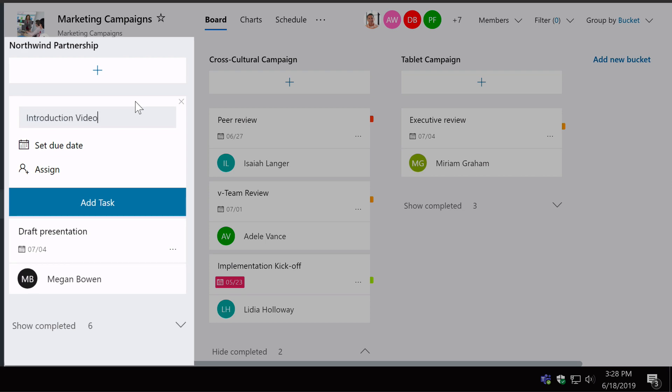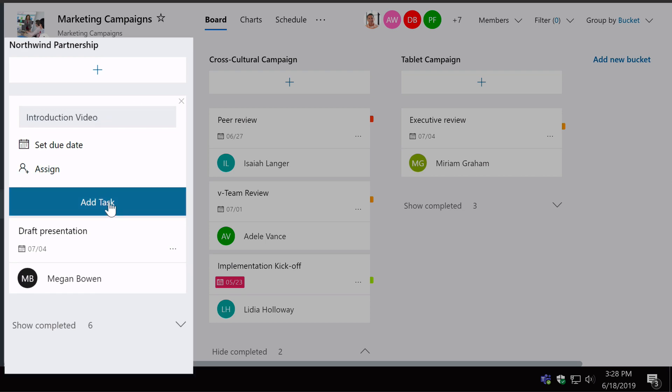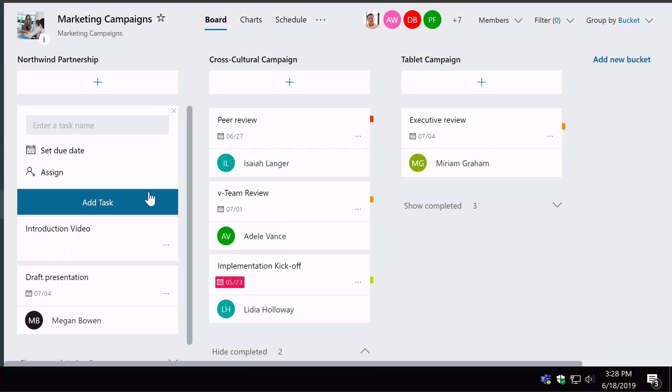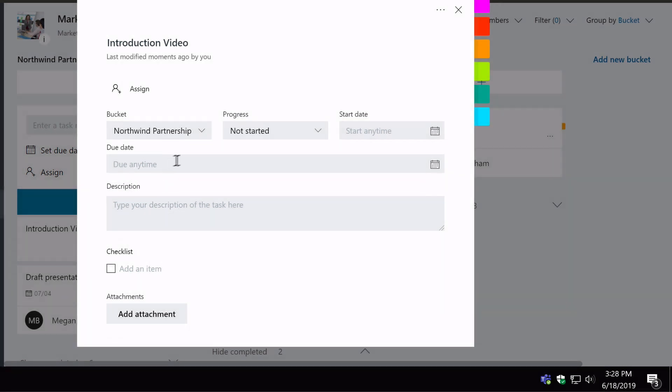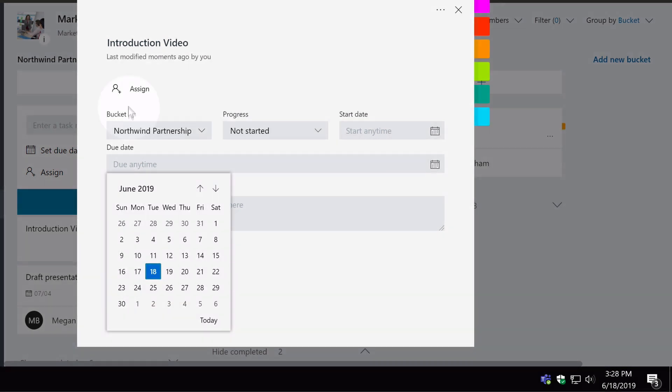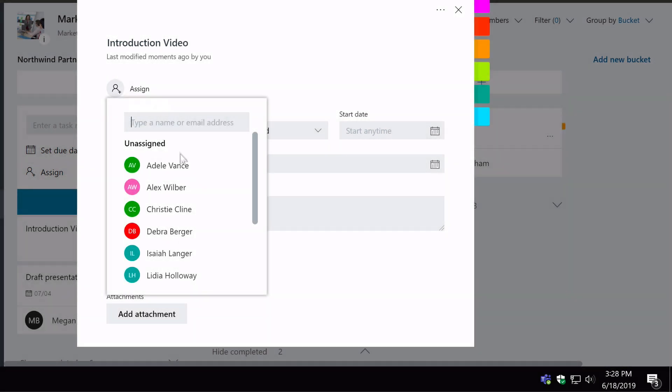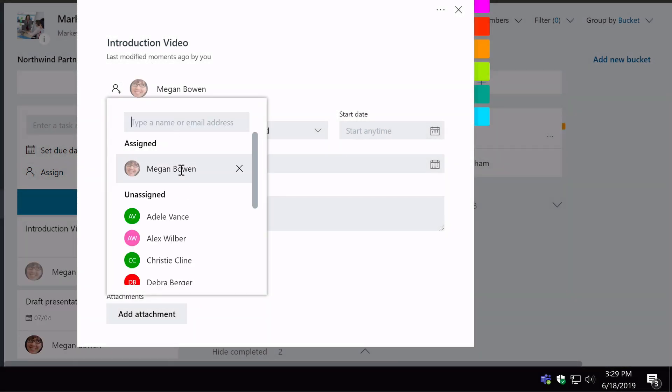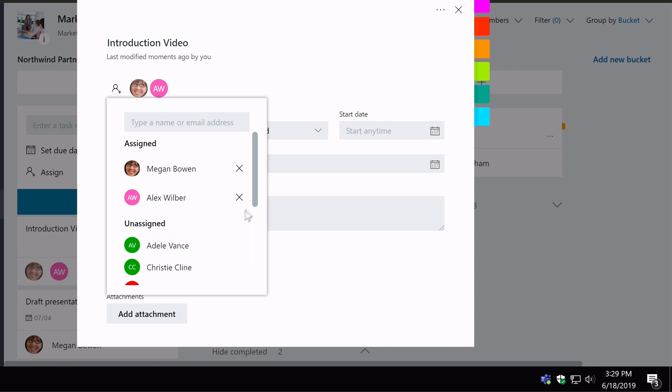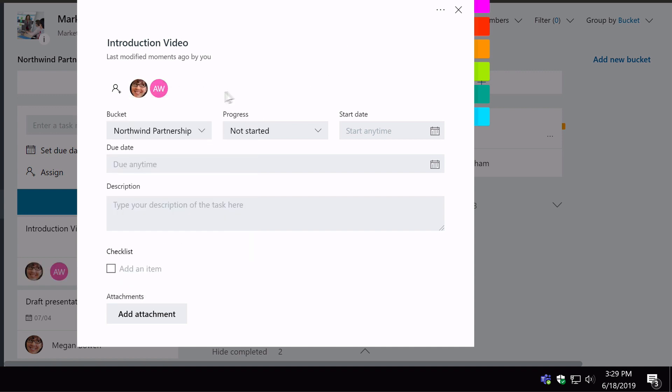Okay, so I've got a new task. Now, I'm going to assign that task to Megan, and I'm going to assign it to myself, Alex. So now there's two people assigned to the task.